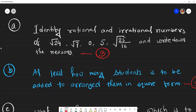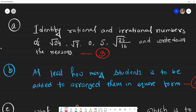First question: identify the rational and irrational numbers from √24, √7, 0, 5, and √(25/16), and write down the reasons. This first question carries three marks.